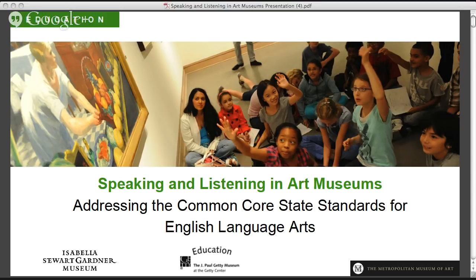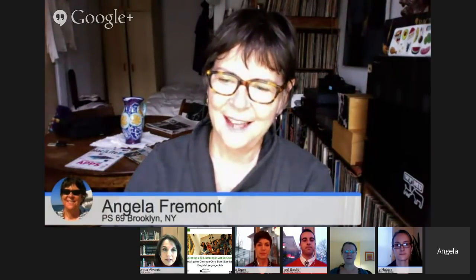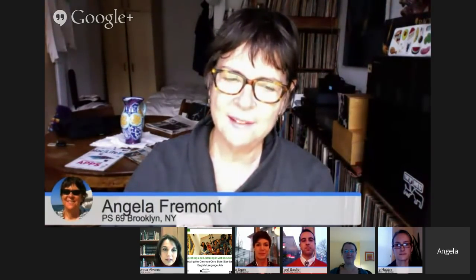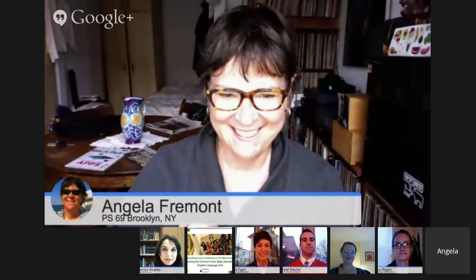I'd like to take a moment for everybody to just introduce themselves. We've got a combination of both museum educators and active K through 12 teachers. Hi, I'm Angela Fremont from PS69. I teach K through 5, I'm an art teacher, and I teach 900 mostly Asian students.